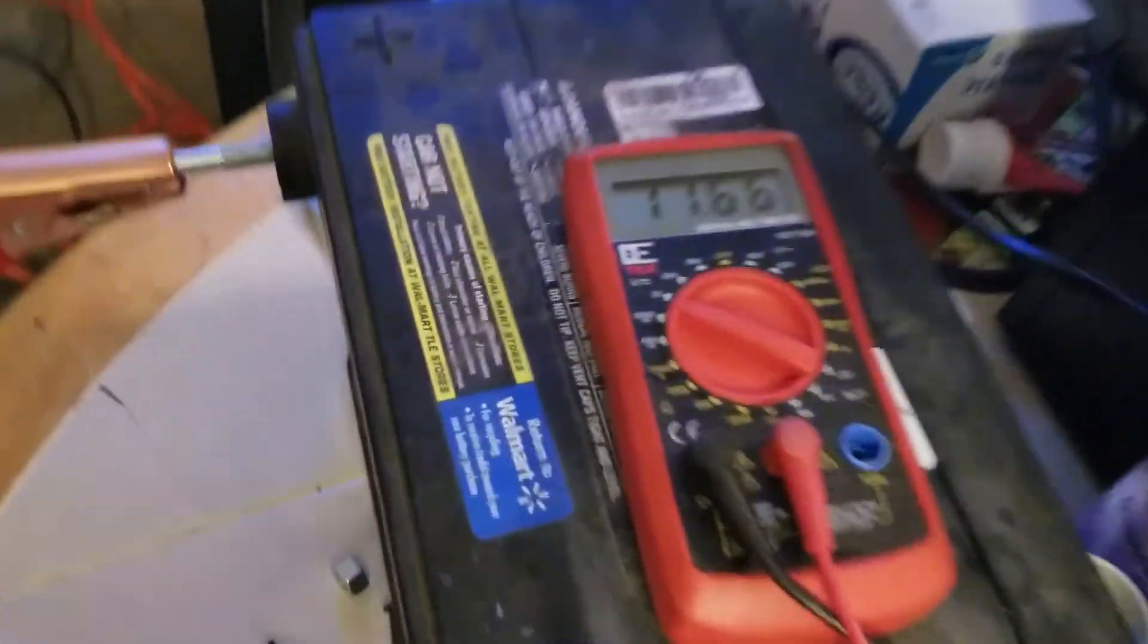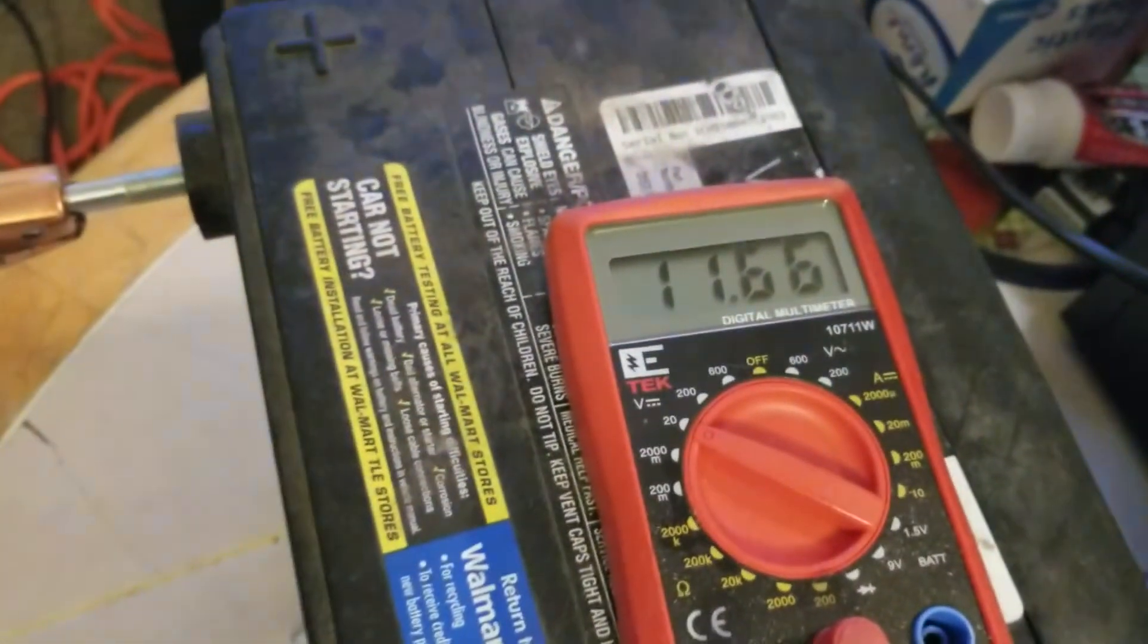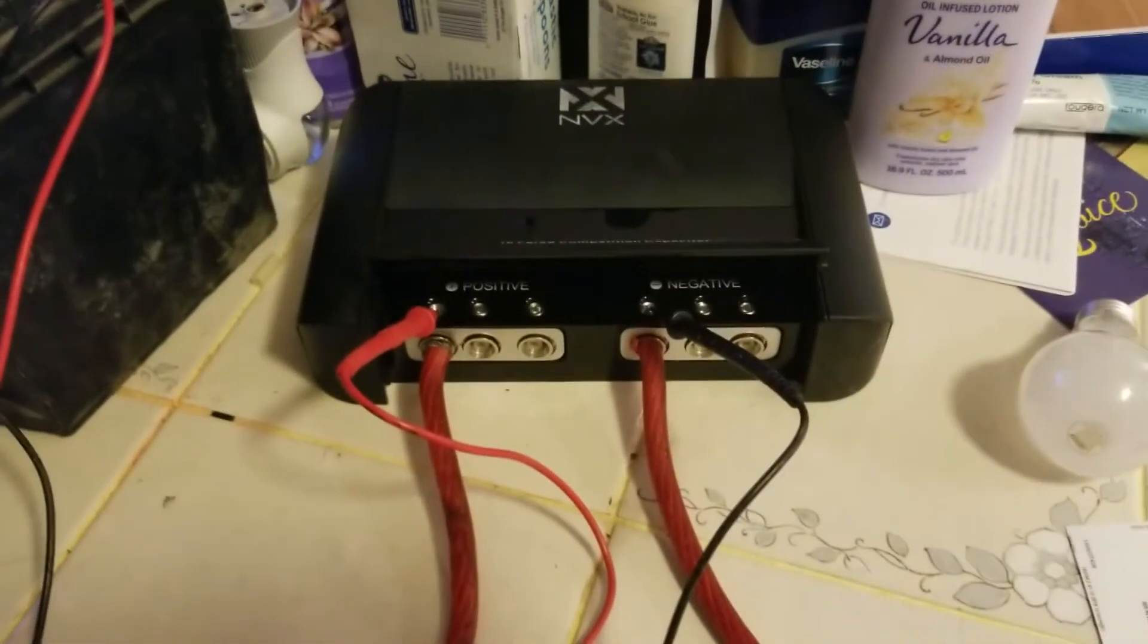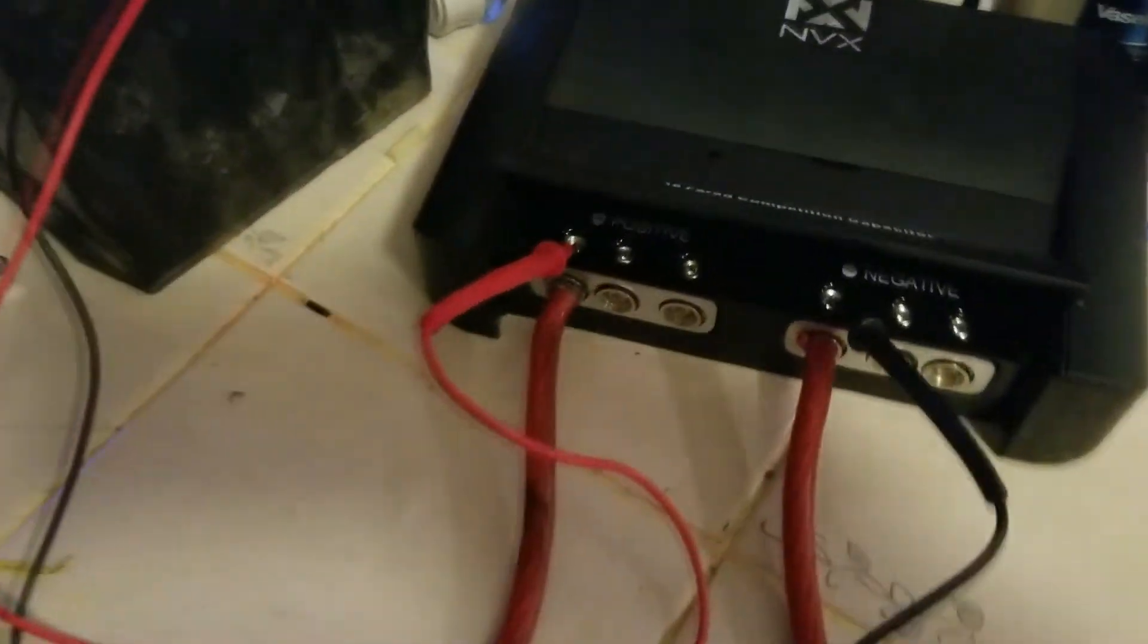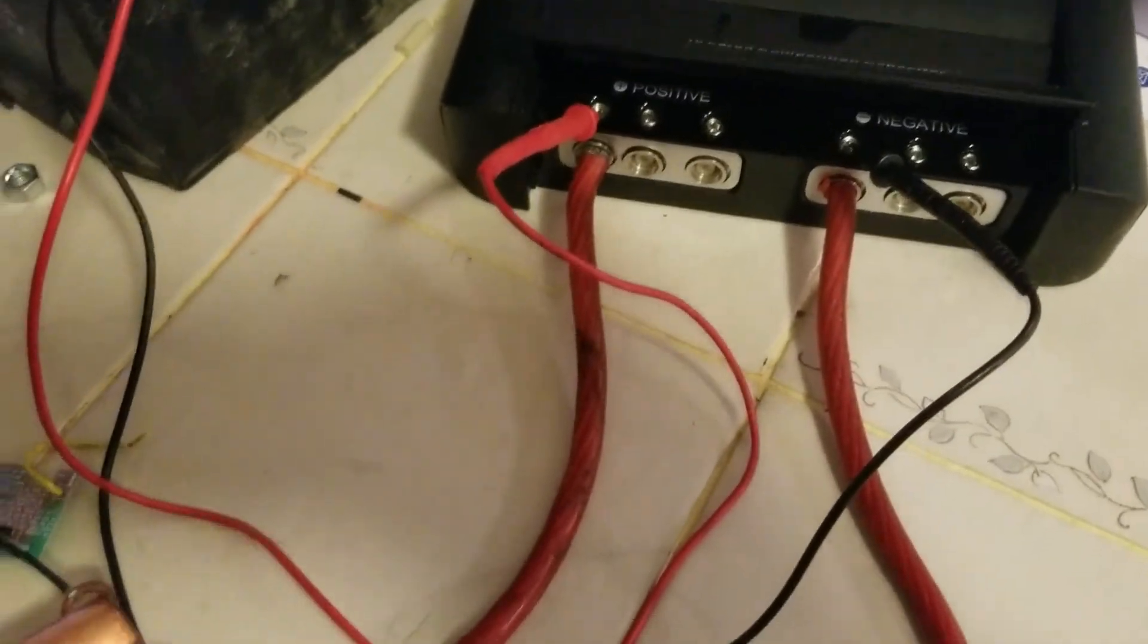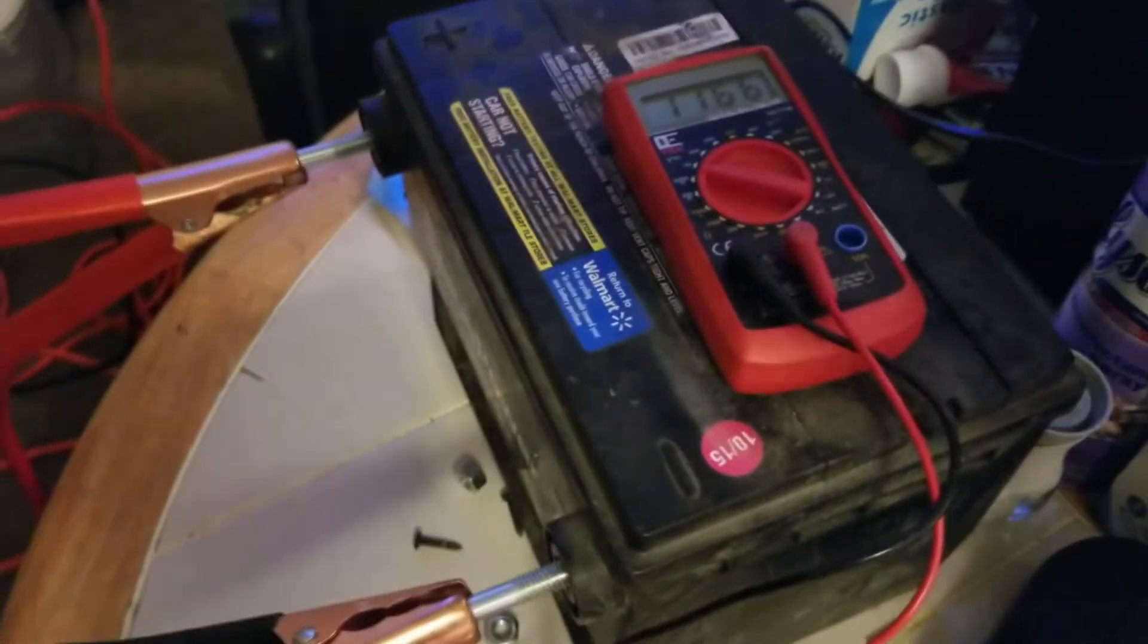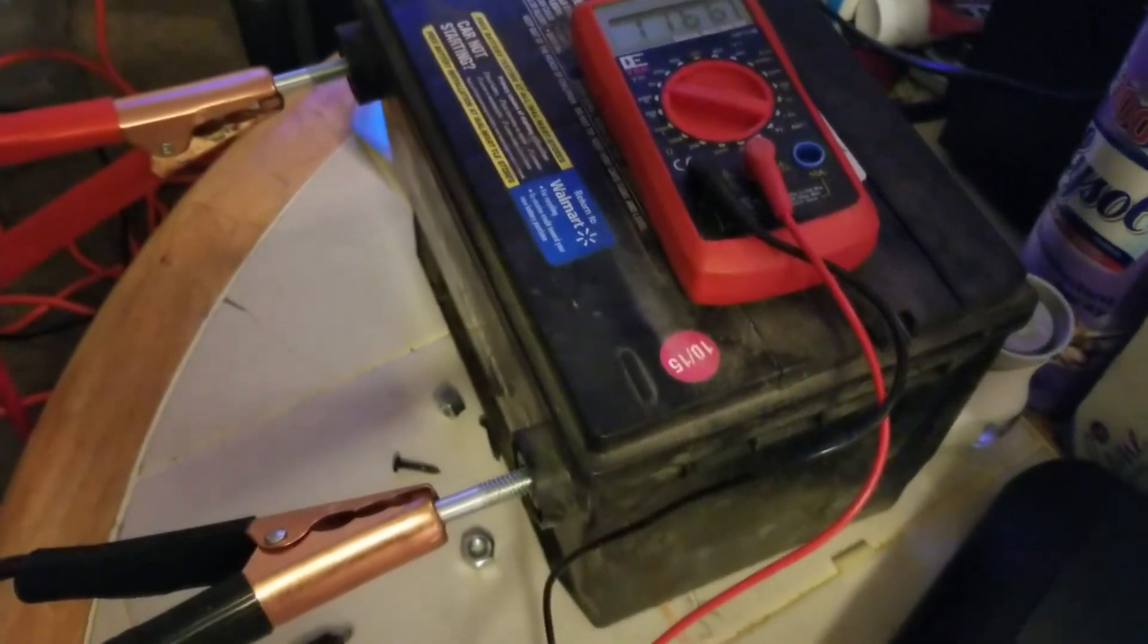It's pretty much done charging. It's at 11.66. I think that is good enough, it's pretty much done charging. But that's just how you can charge your capacitor. I hope this helps anybody. Right now you've got to put it in the car.